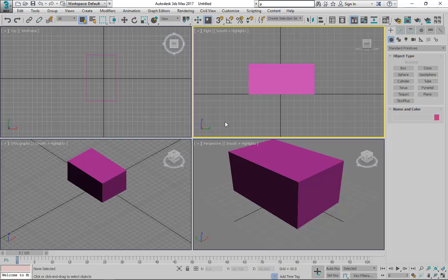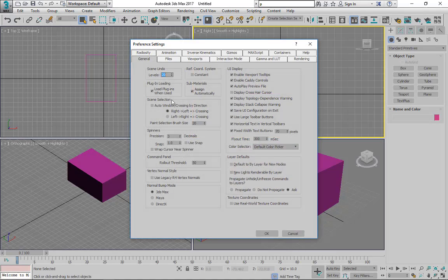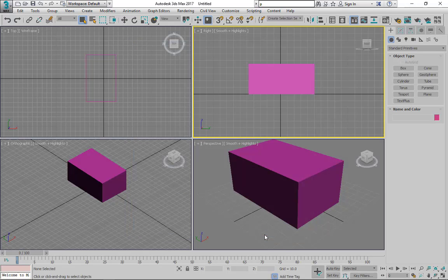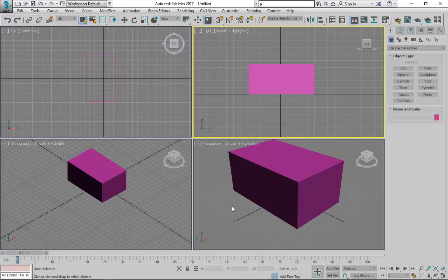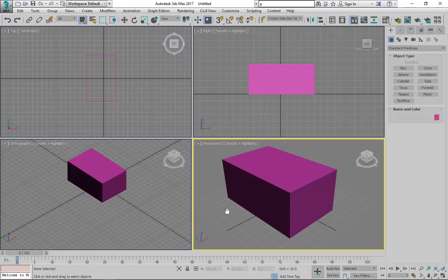Here we have scene undo level. I want you to turn this to 500. It's very good for you because if you are doing some kind of project and suddenly you understand that you have done something wrong, if you have 500 undos, you can get back to what you were doing before easily.